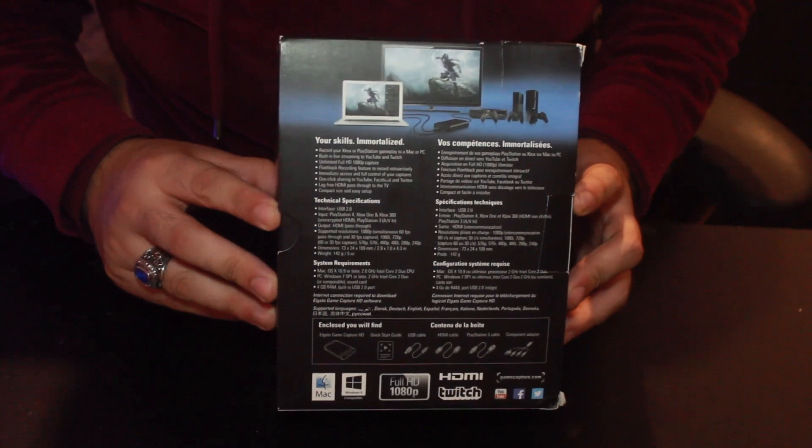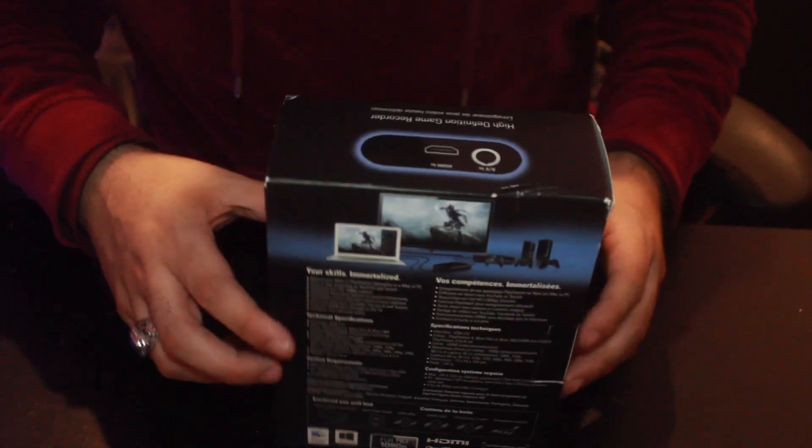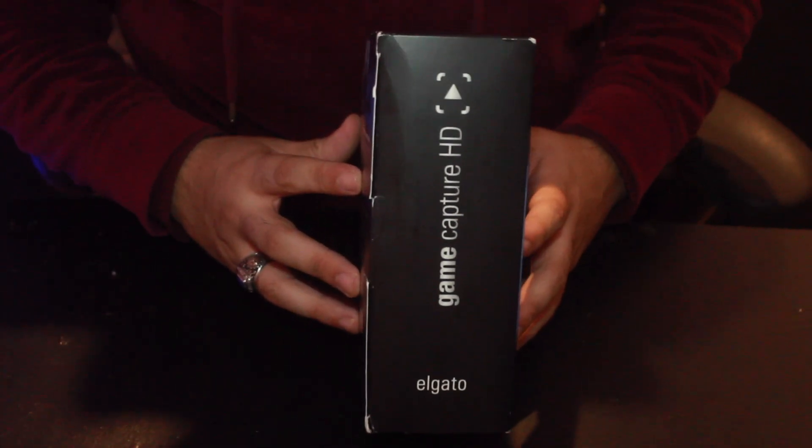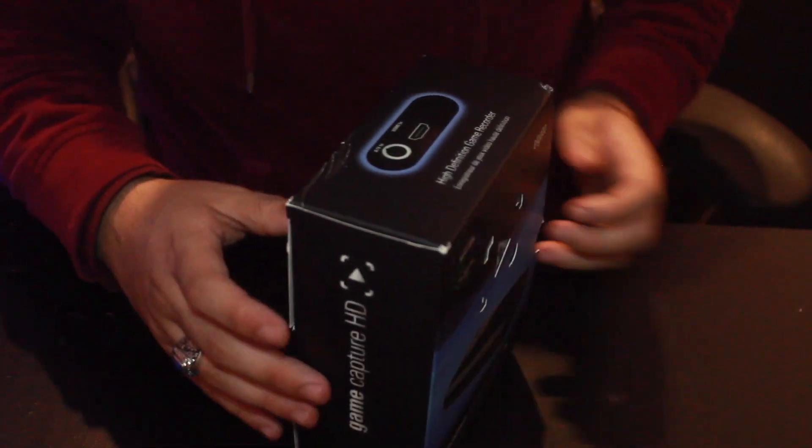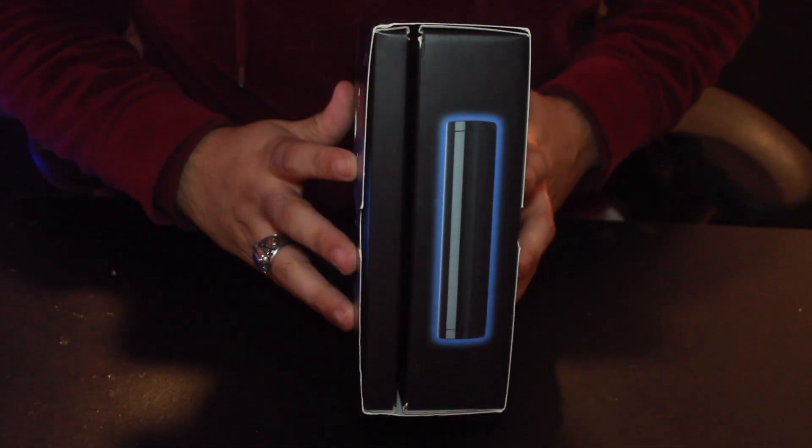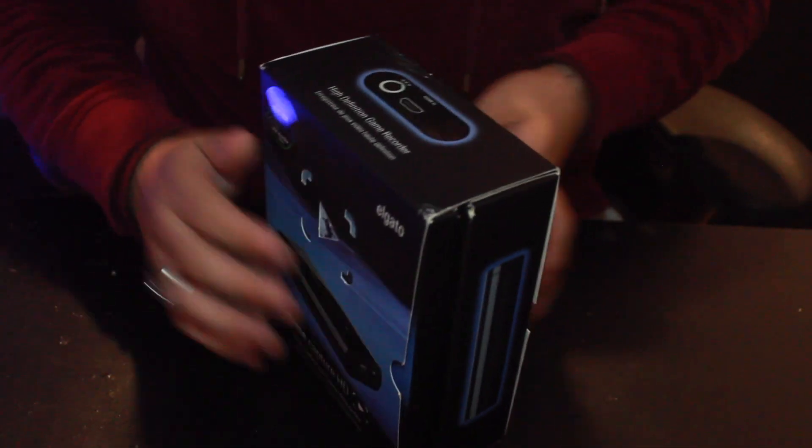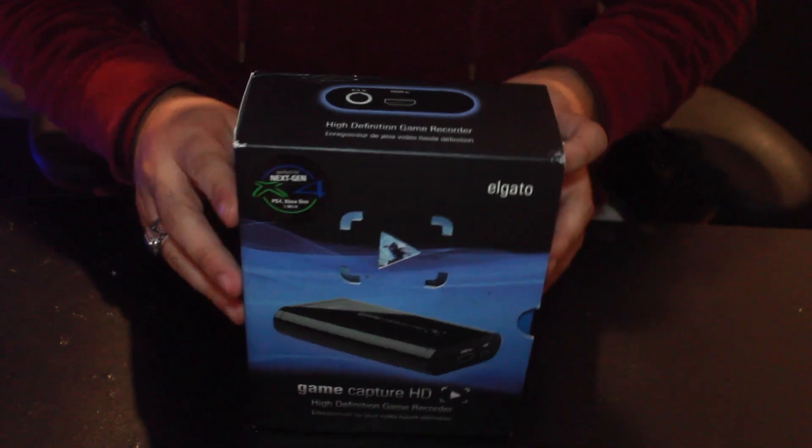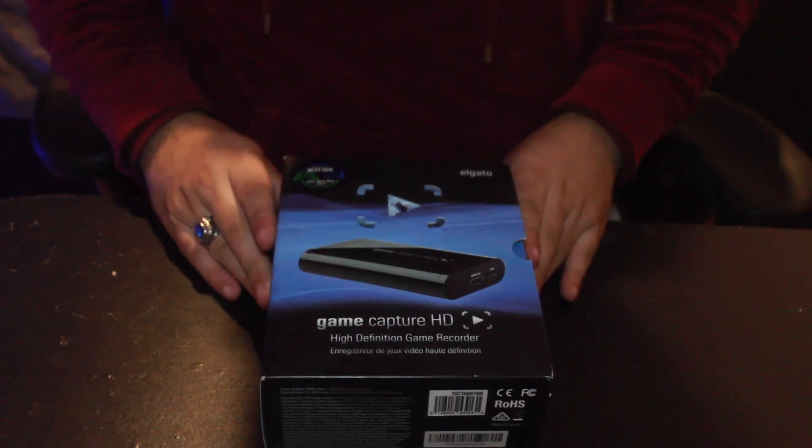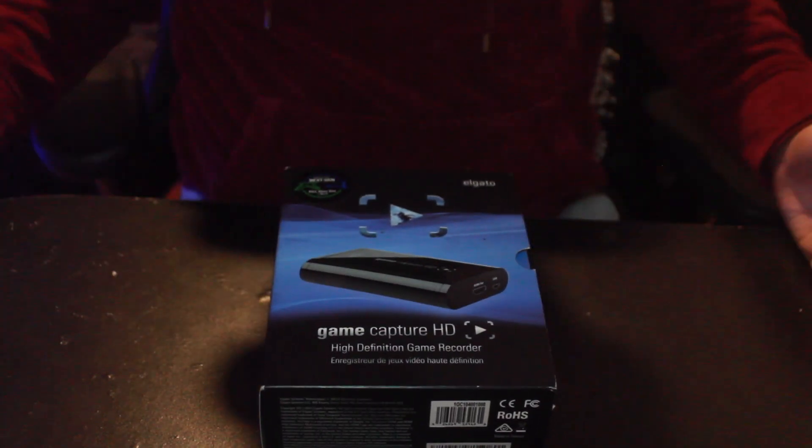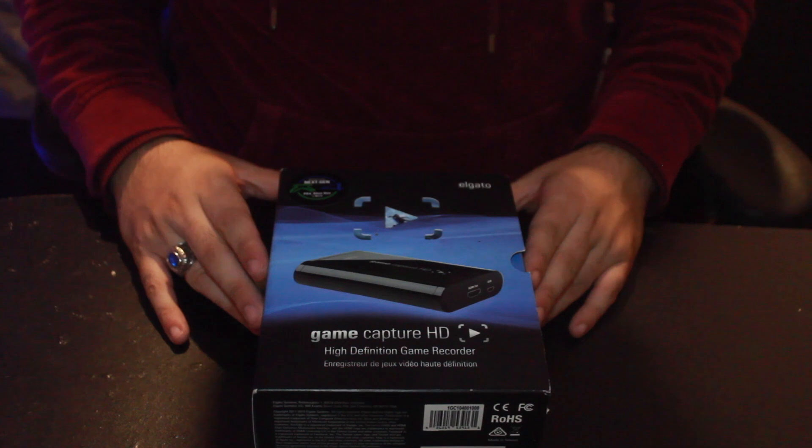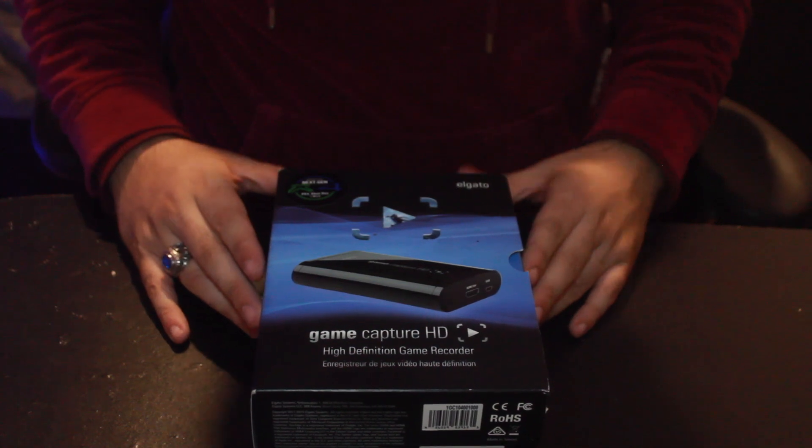So right there you can see the Mac build and this one works perfectly for the Mac. All the details you need you can download from their site directly. If not I'll have a link in the description below. So let's get started.